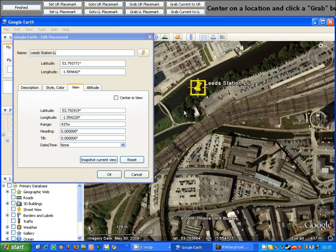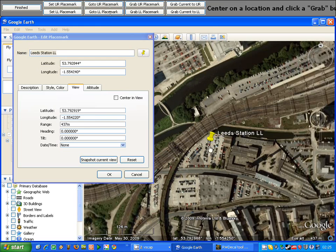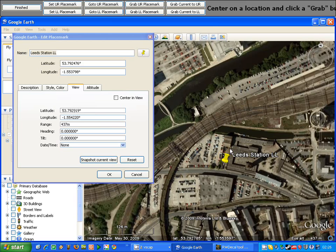Now the view settings are where the camera will fly to when you double click the marker in Google Earth or when you click the grab or go to placemark options in RWDecal. So if we move the marker to a new location and the view options don't change, what will happen is that when you fly to the marker, you'll think you're capturing where the yellow pointer is, but you'll actually be capturing from the original location for when you created the marker.